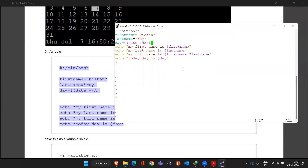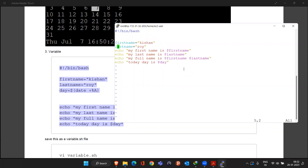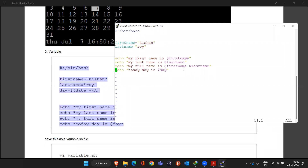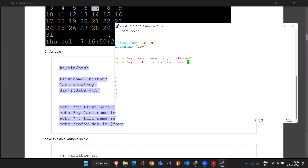Let me remove the extra content for clarity. We created two variables: first variable is first_name, second variable is last_name. We assign values to each. Now the echo command: whatever you tell echo to print, it prints as-is. If I write 'echo my first name is first_name' — what do you think the output will be?